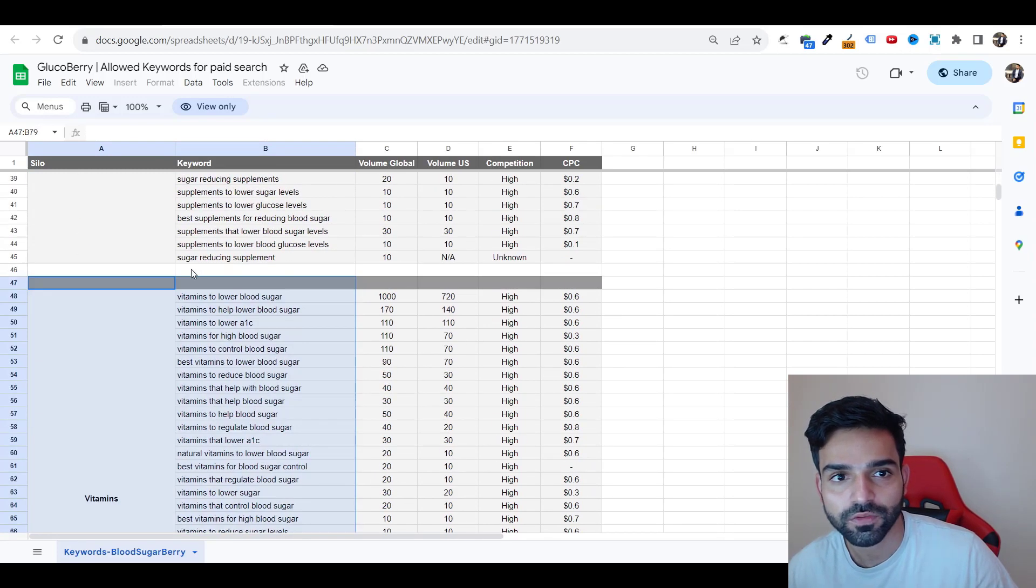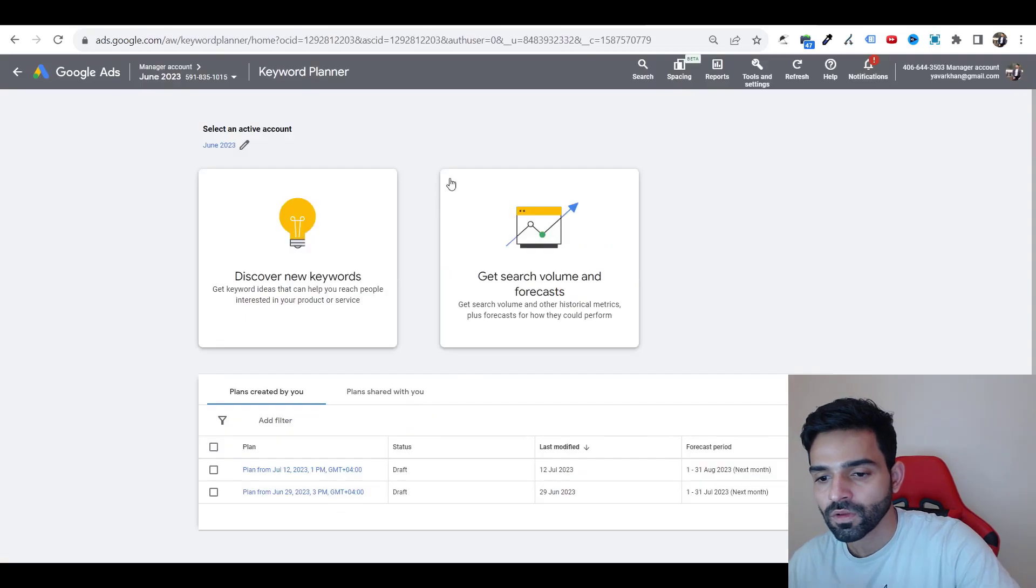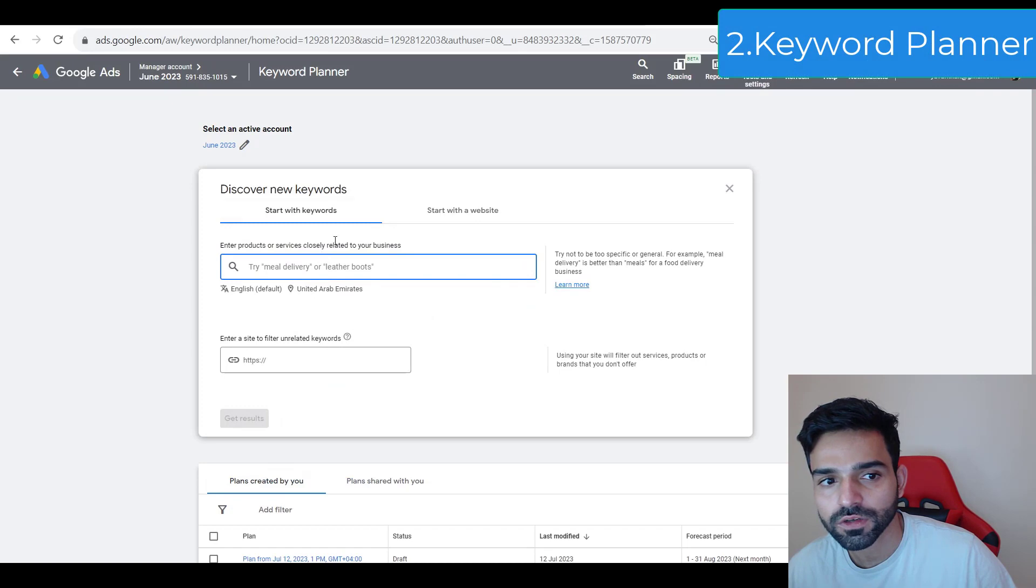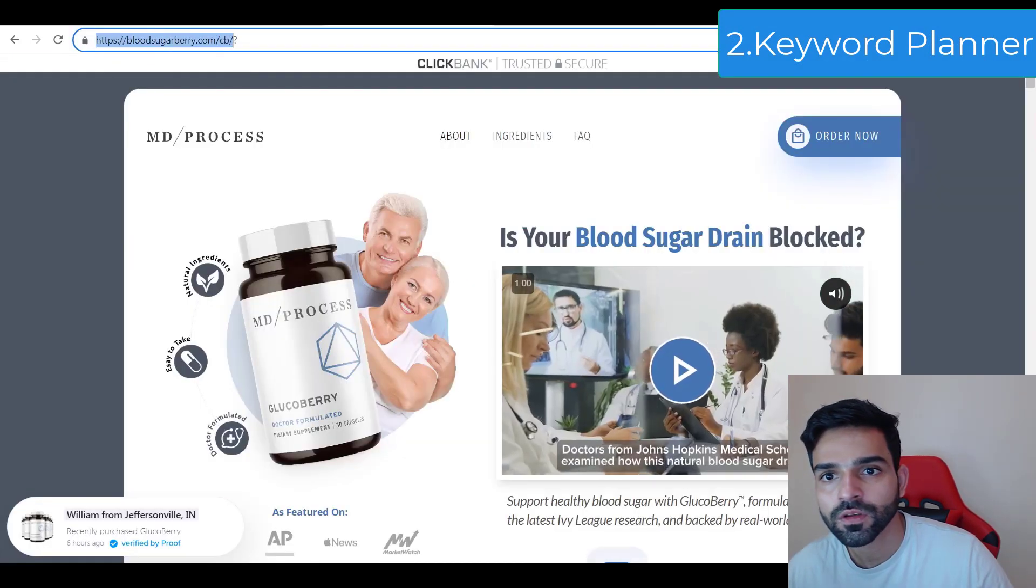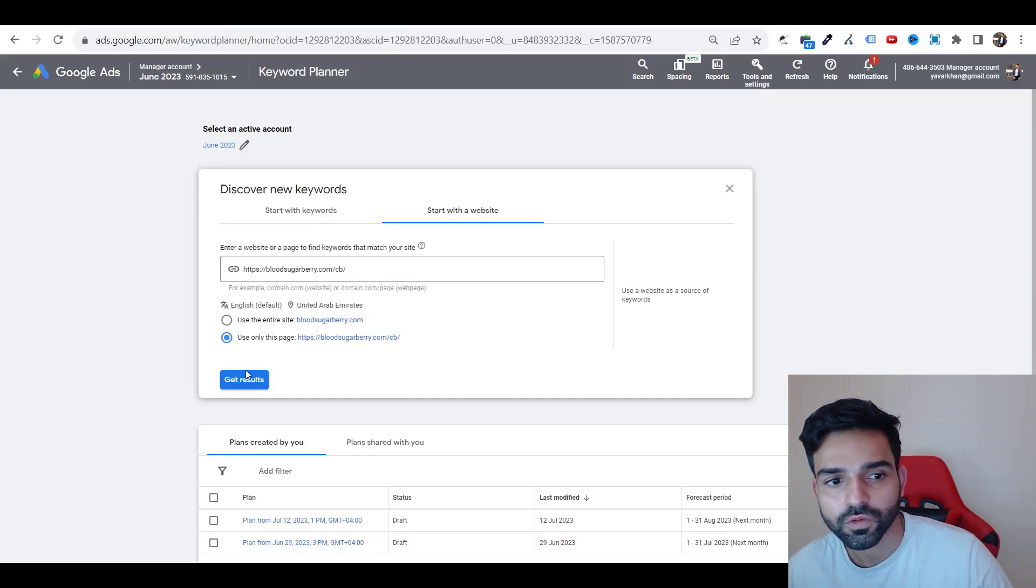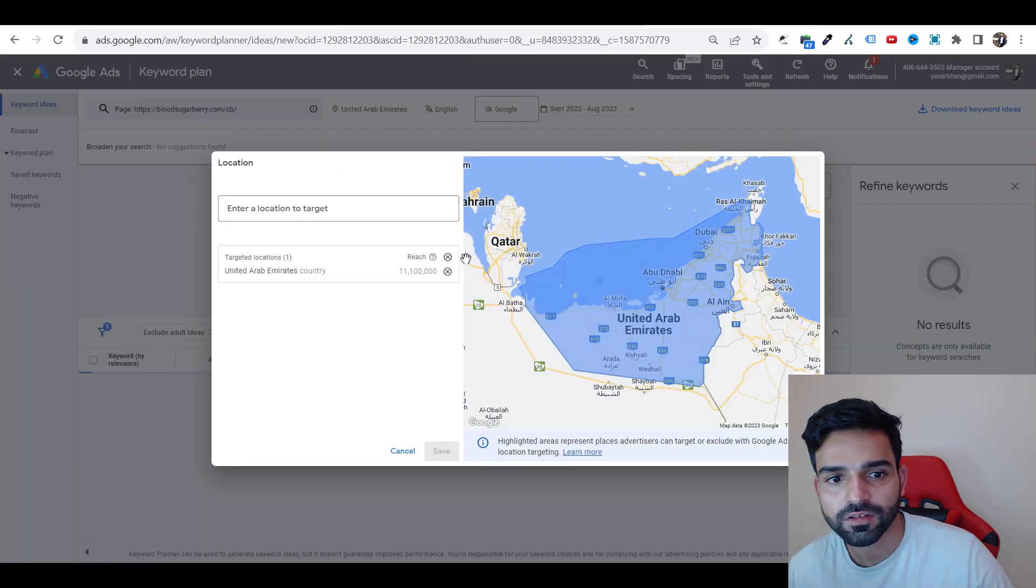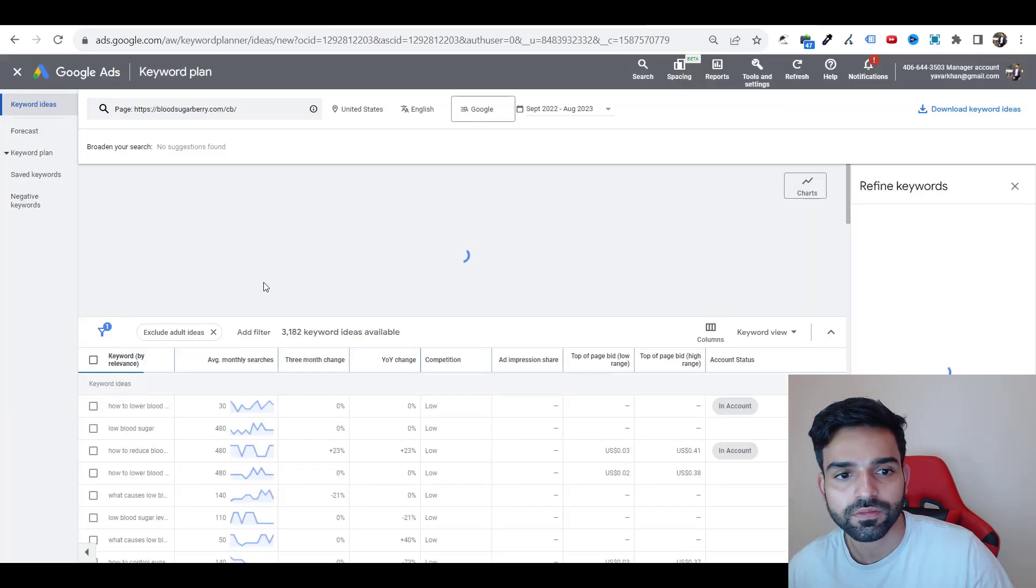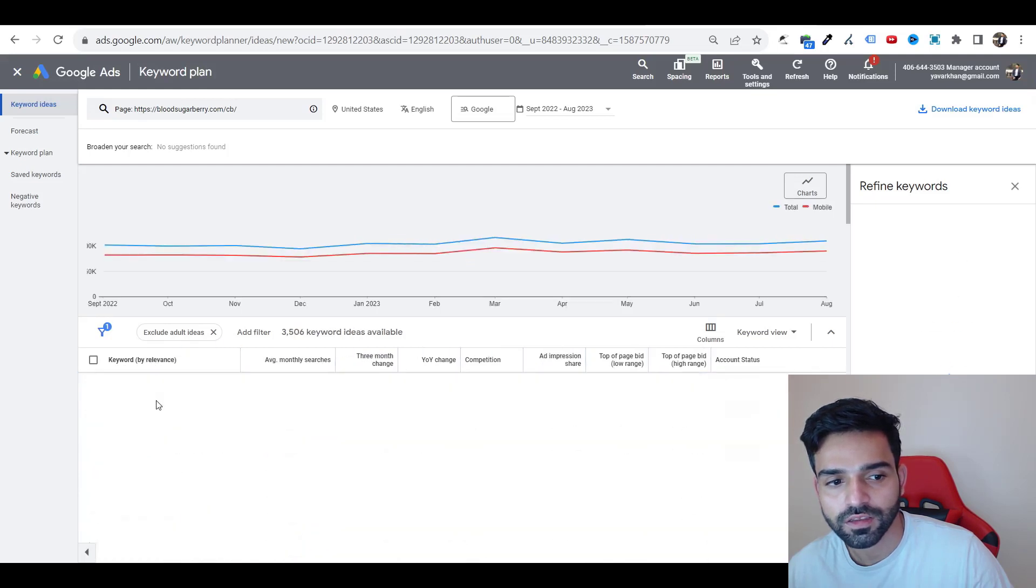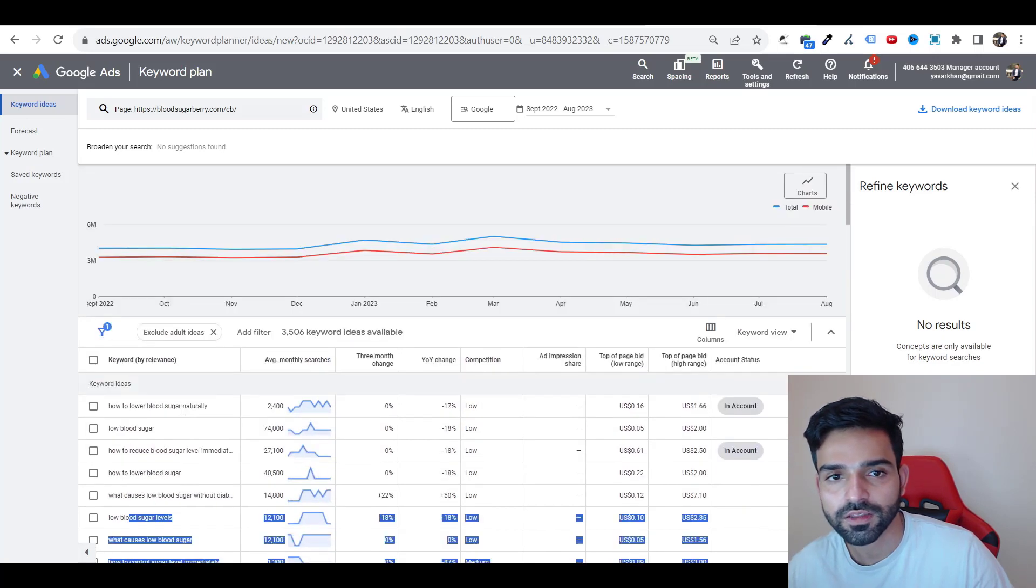The second way is really simple. All you need to do is go on your Google Ads, click on keyword planner, discover new keywords. Take the home page URL and paste it over here. Start with the website, paste it, use this page only, get results, and select United States as your target. As you can see, I got a list of keywords like how to lower blood sugar naturally, what causes blood sugar. This is the second way.